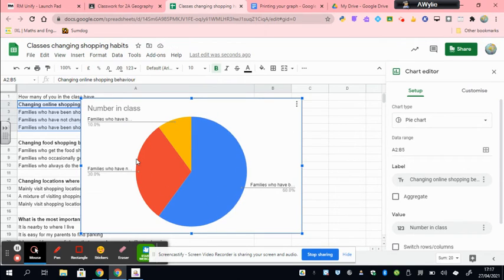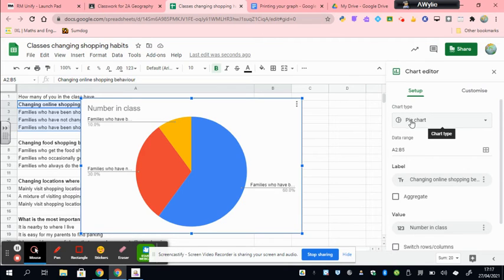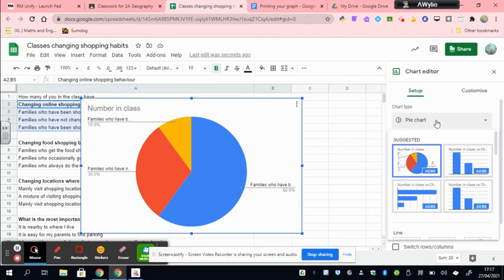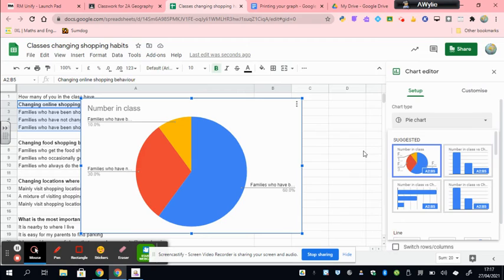A chart will have appeared. It might be a pie chart. You'll notice a chart editor has appeared over here, and you can change the chart type. The two typical charts you're going to be using will be pie charts and bar graphs over here. For this it doesn't really matter which one you do, but I would probably encourage you to think about using the pie chart.